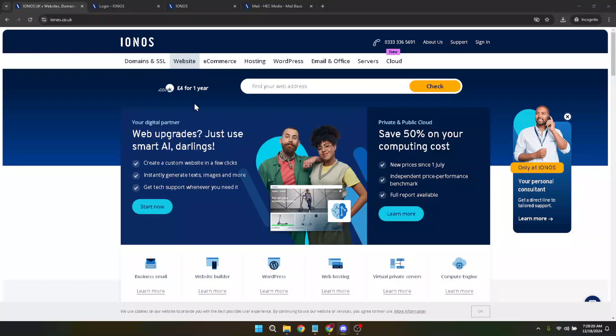In today's video, I'm going to teach you how to use the IONOS website builder. Whether you're aiming to launch your very first website or wanting to give an existing site a refresh, the IONOS website builder offers a straightforward and intuitive pathway to getting your ideas online. So let's dive right in and explore the seamless process from start to finish.